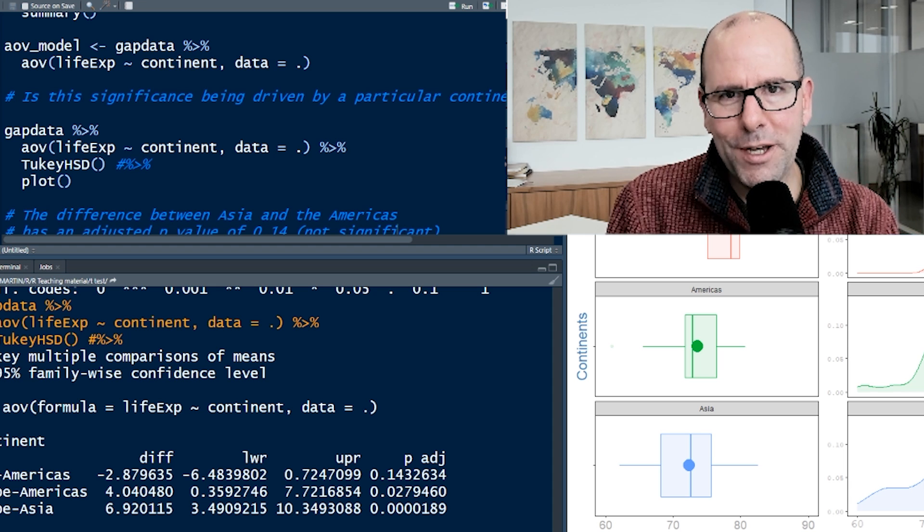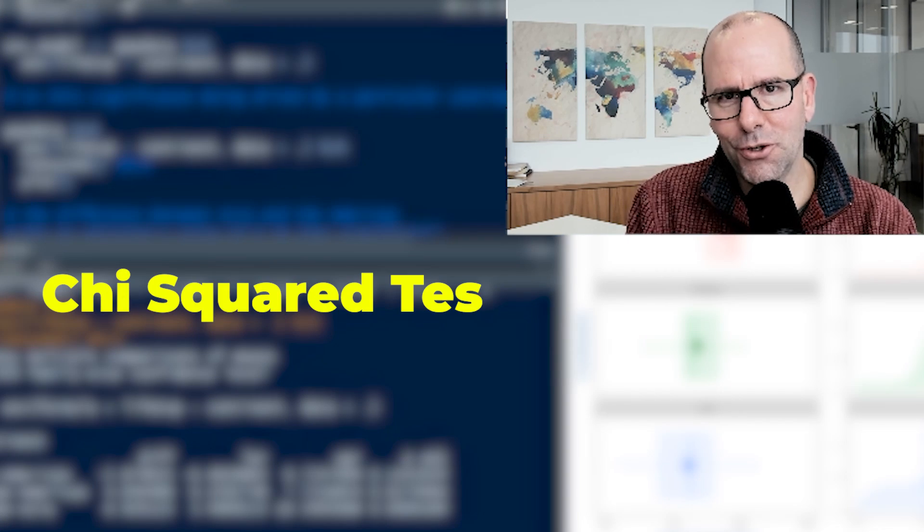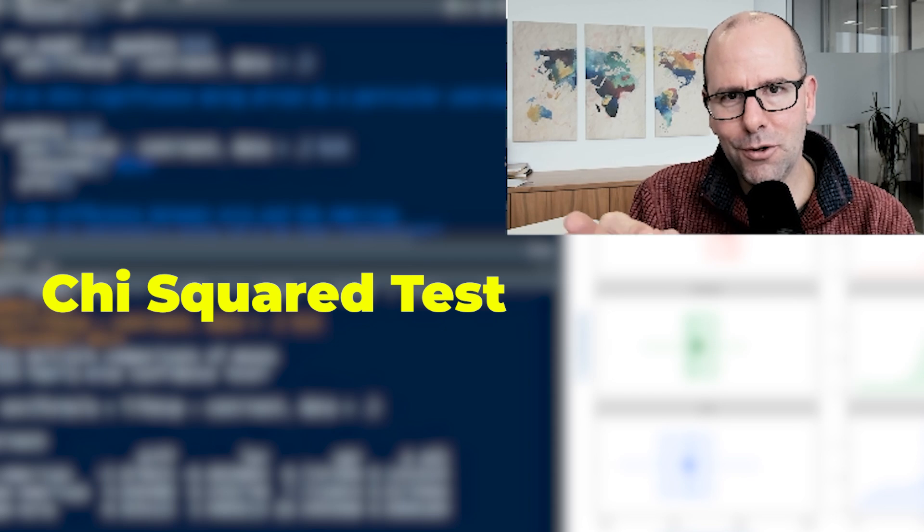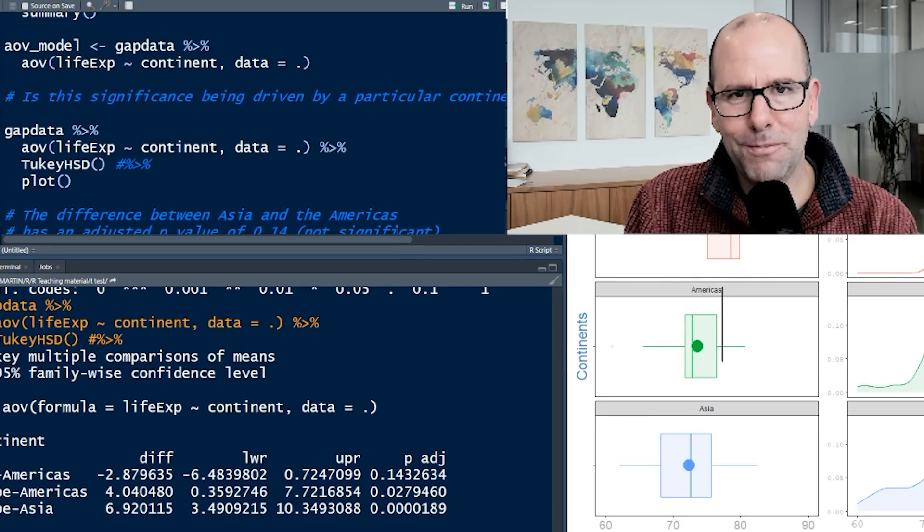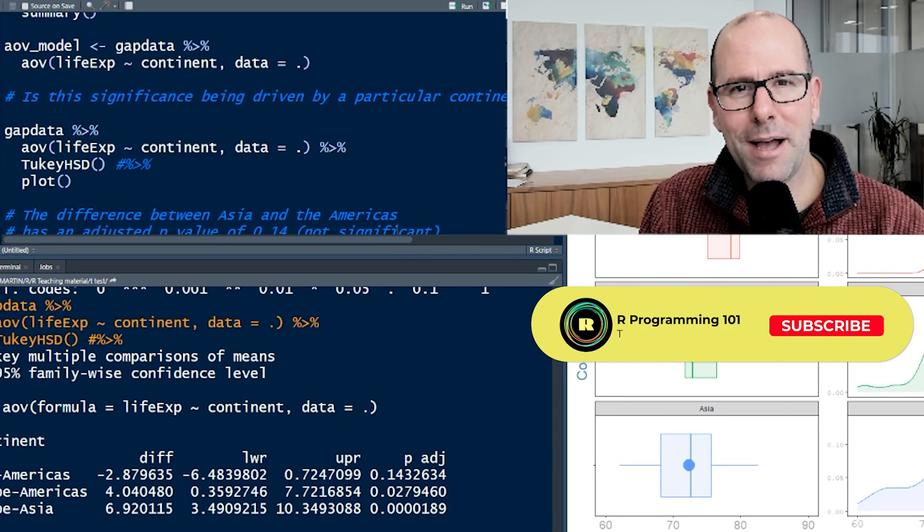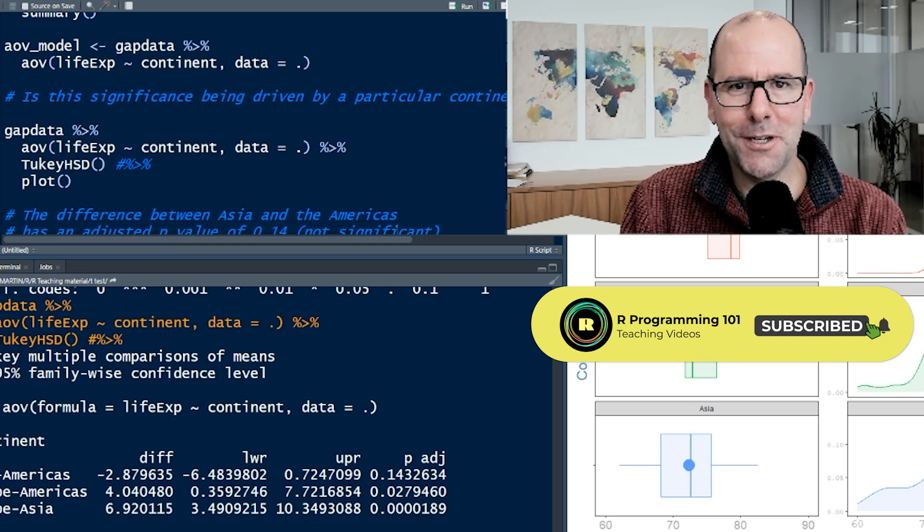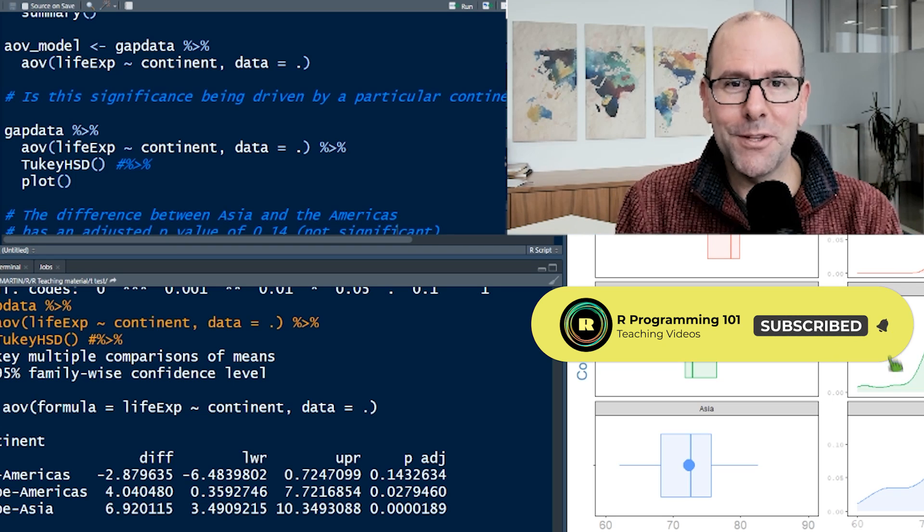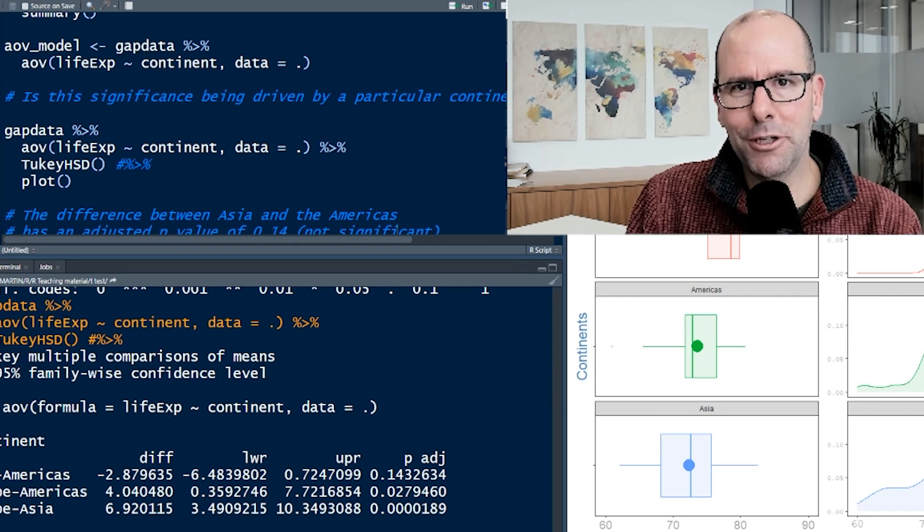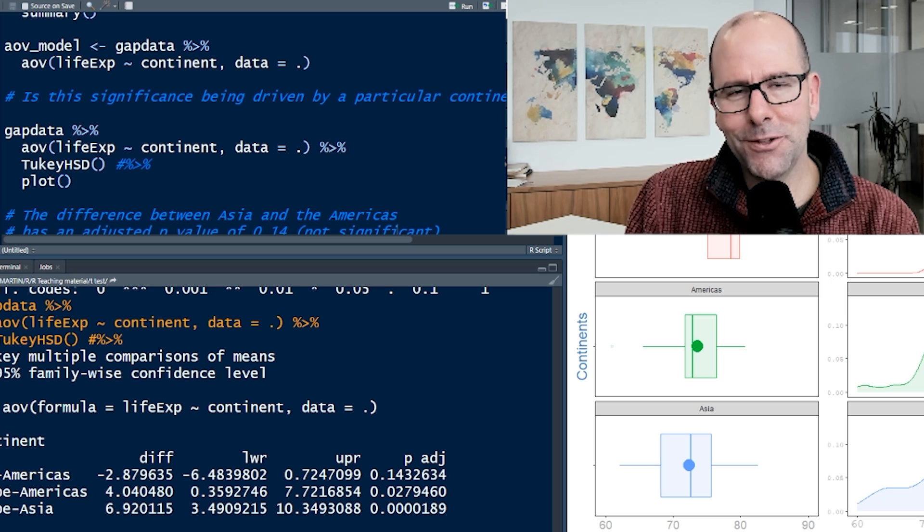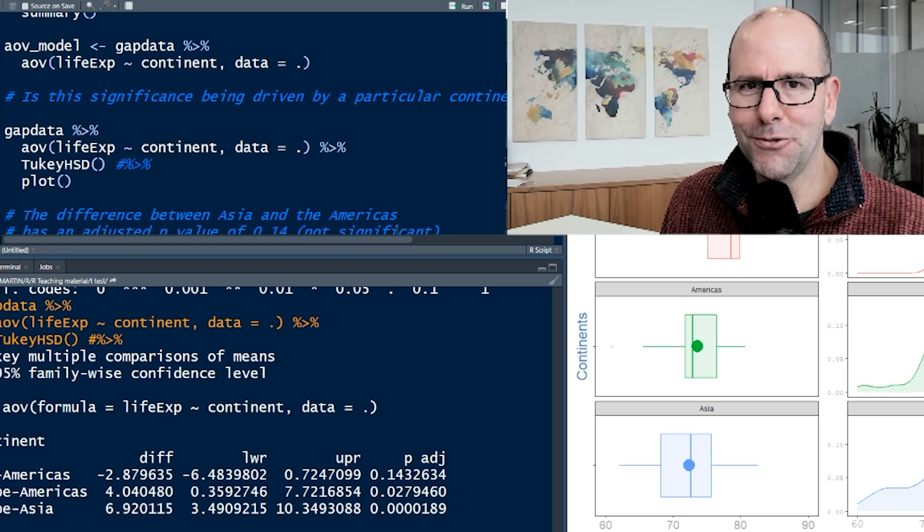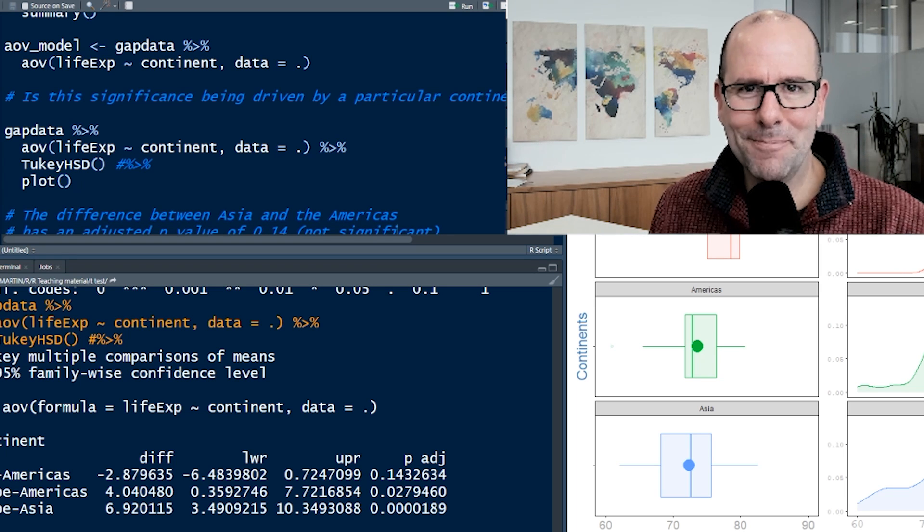In the next video, we're going to look at the chi-squared test. So don't go away. Stay and watch another video. Learn more statistics. Comments below. Like. Please share this with people that you think might find it useful. Thanks for watching. Stay and watch another video. Subscribe to this channel if you haven't already. Hit the bell notification if you want notification of future videos. Stay well. Don't ever change. Don't do drugs. Always do your best. Speak to you soon. Take care. Bye.